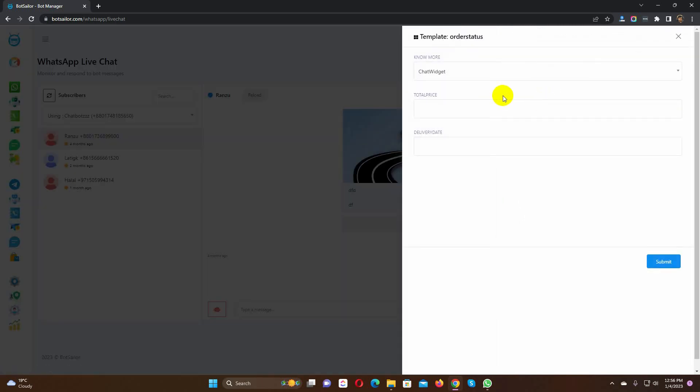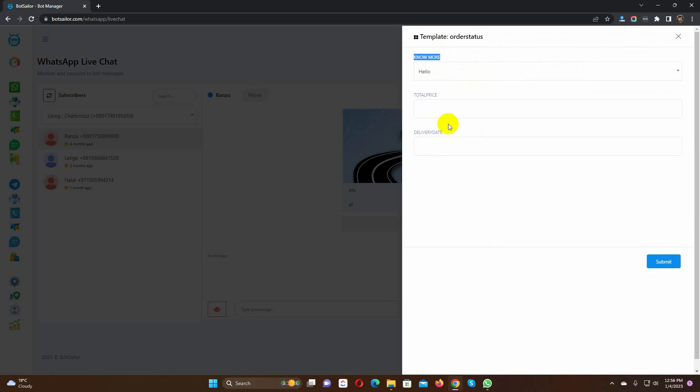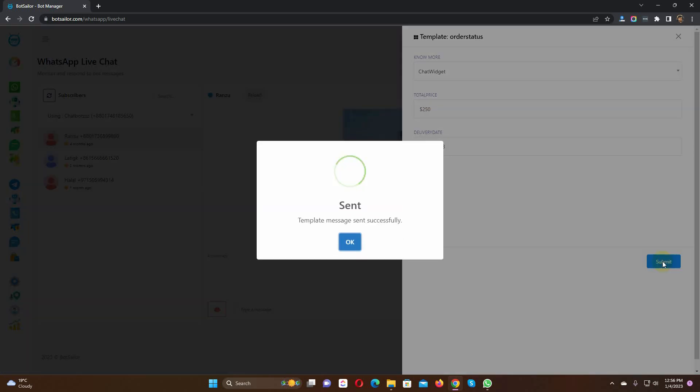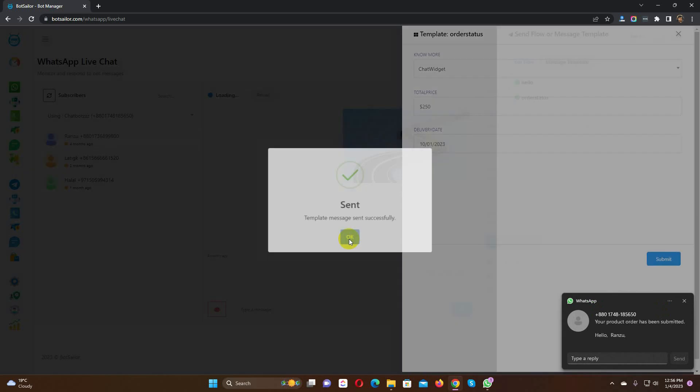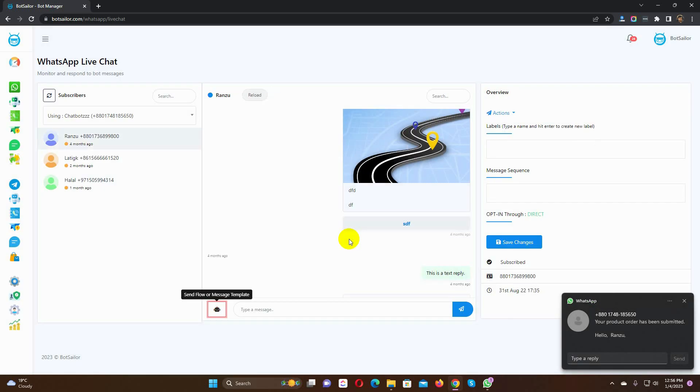Here we need to select a post back for the quick reply button that we have used on the message template. Then, put the value for the total price and delivery date. Hit the submit button. Yes, the message has been sent with custom values for the variables.